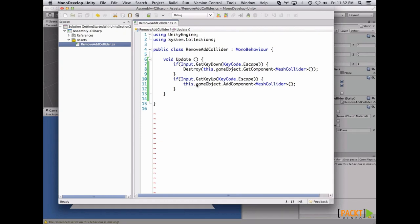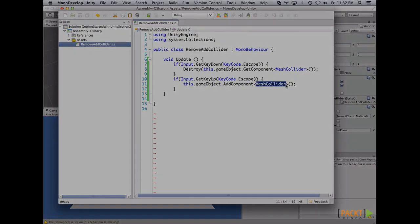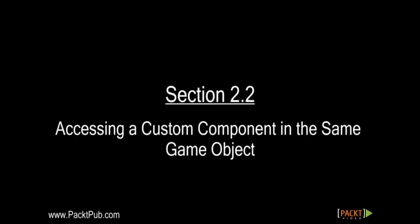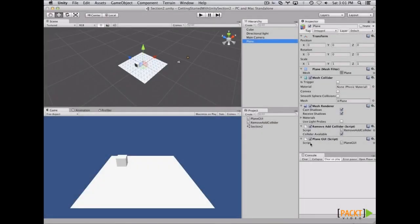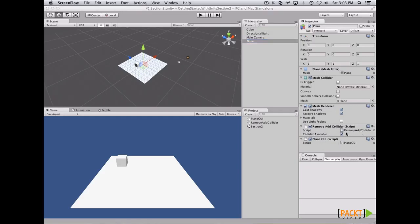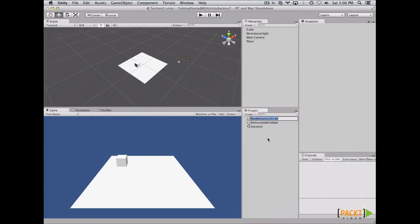On the last video, we learned about how to add and remove components and what their use is on game objects in Unity. On this video, we are going to learn how to communicate or connect components that we write, in order to access variables or call functions from another script on the same game object. First of all, let's create a new C# script and let's name it PlainGUI. This is going to contain the GUI on our plain game object.